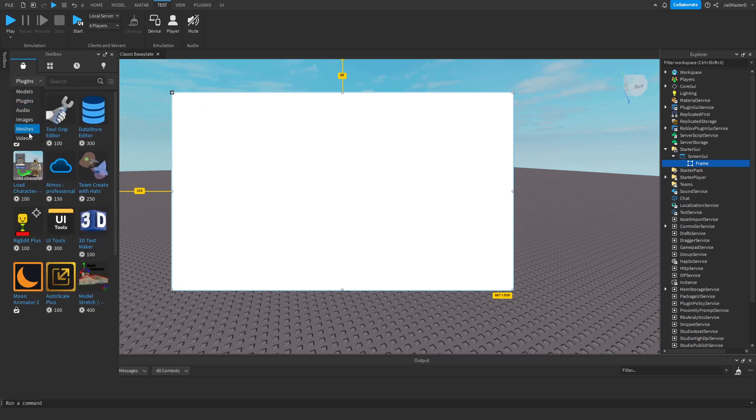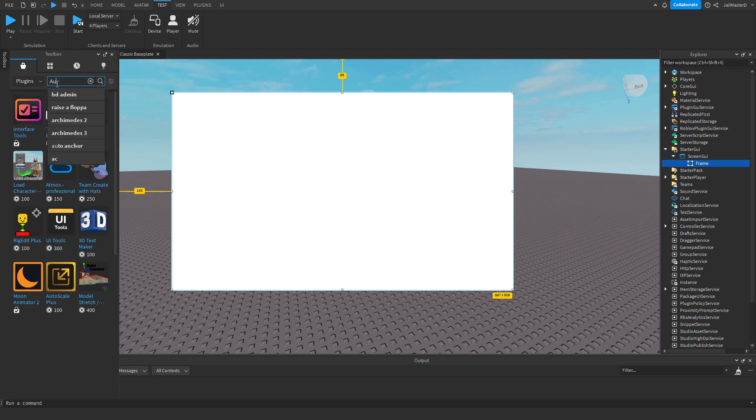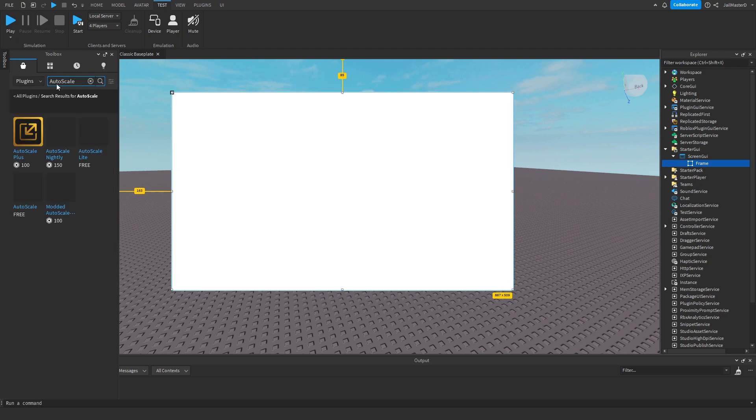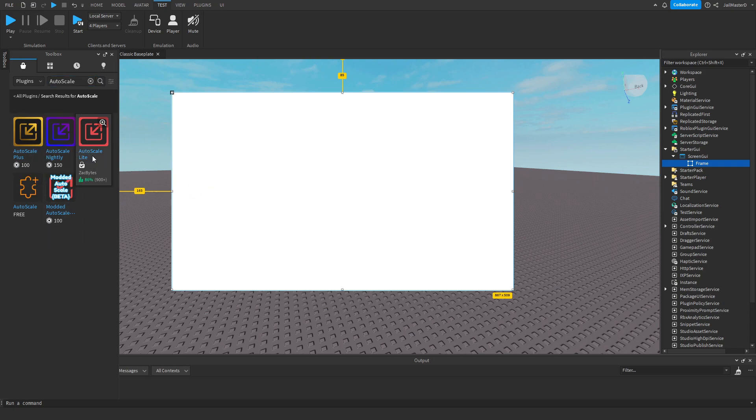Go to the plugins tab and search for Auto Scale. Now it's your decision if you want to pay for it or not. There's a free version which I personally use, Auto Scale Light, and it has all the features I need.